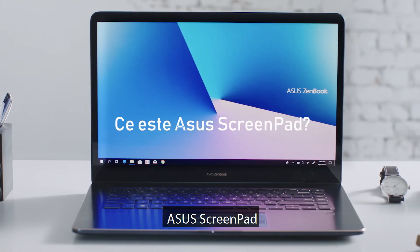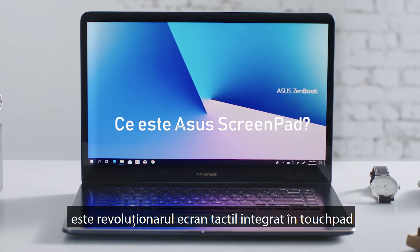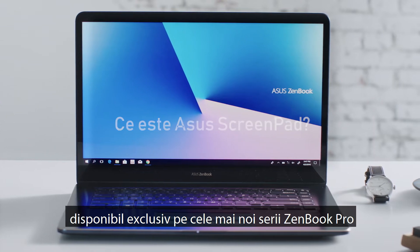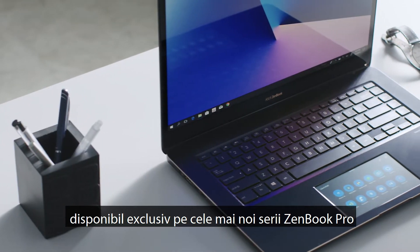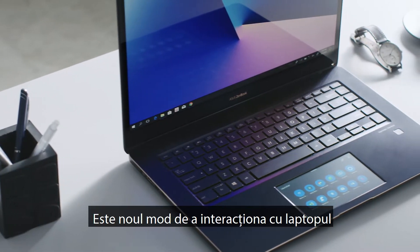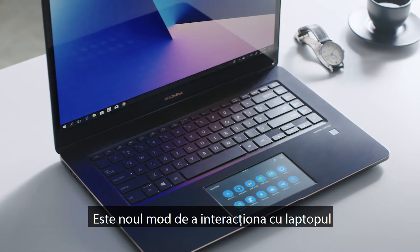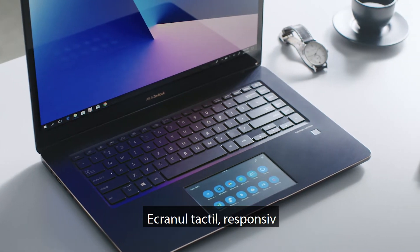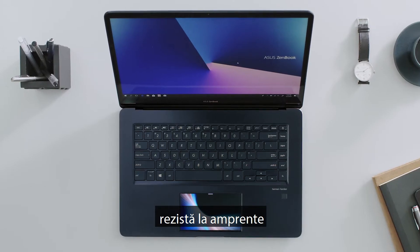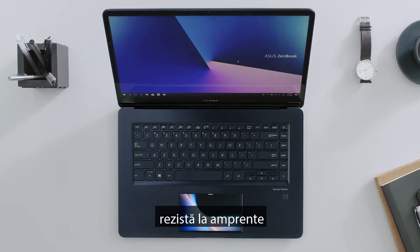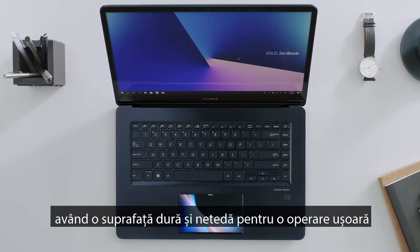Asus ScreenPad is the revolutionary display touchpad that's exclusive to the latest ZenBook Pro series. It's the new way to interact with your laptop. The responsive touchscreen resists fingerprint smudges with a tough, smooth surface for easy operation.